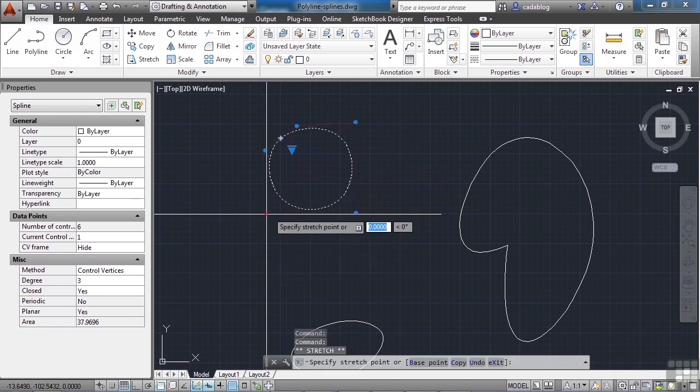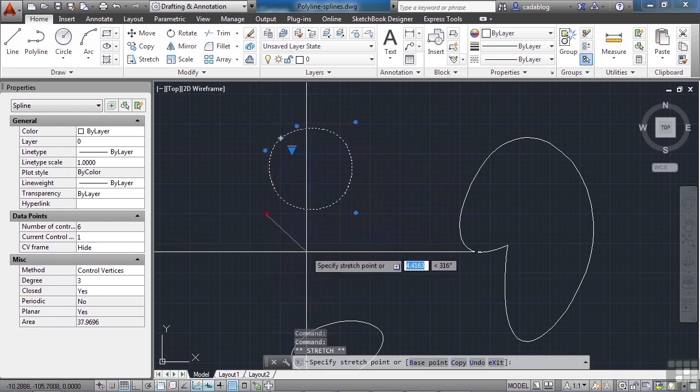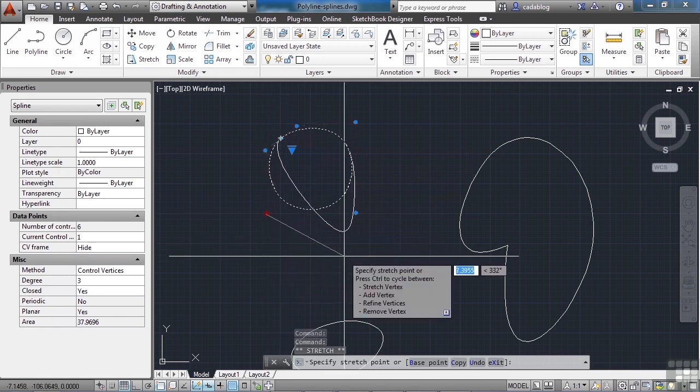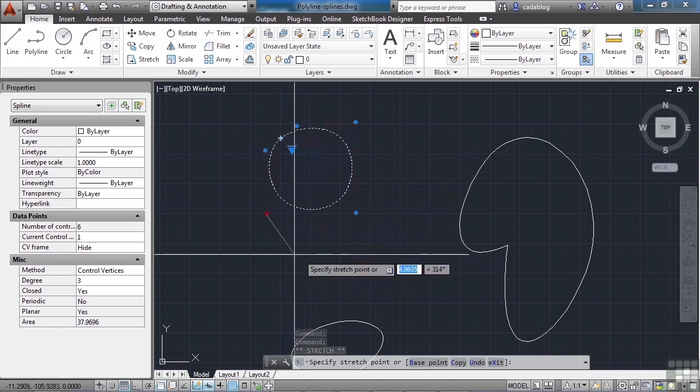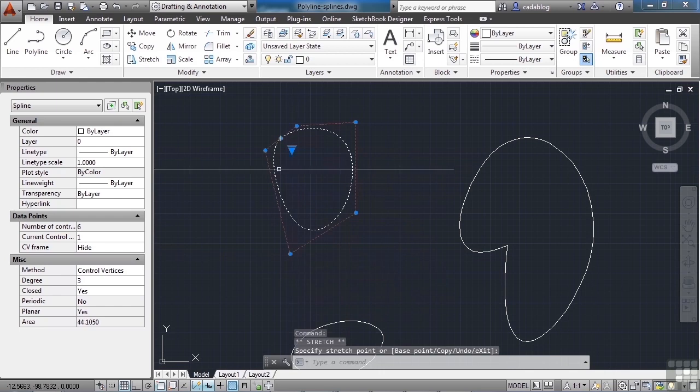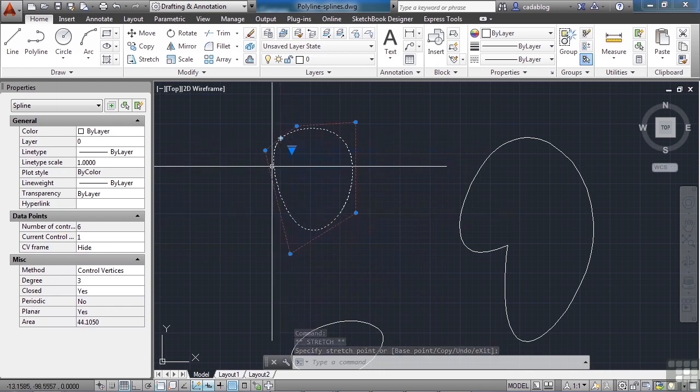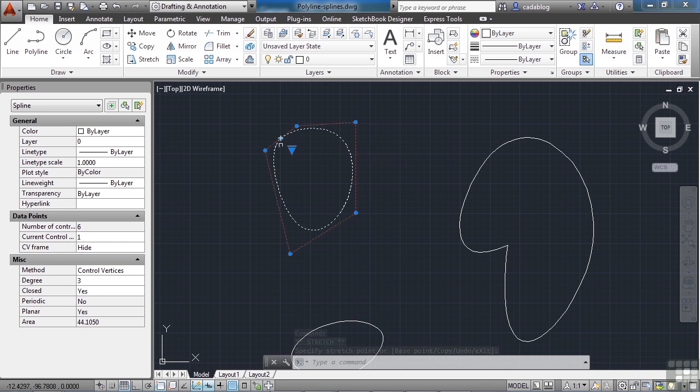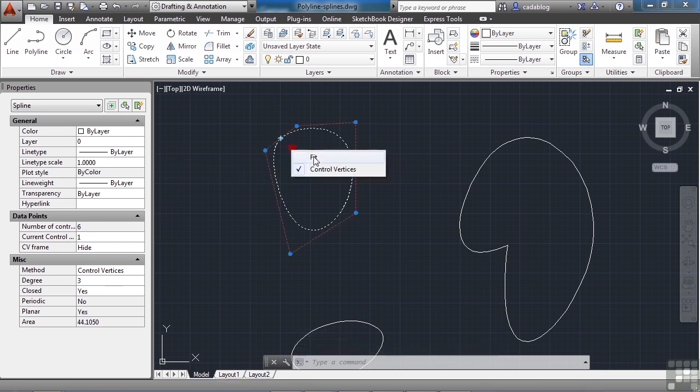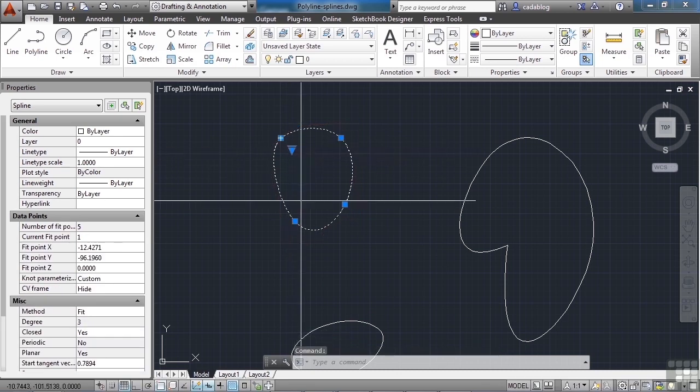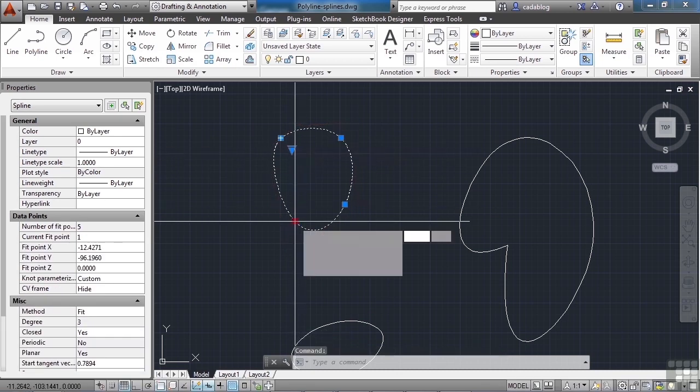I can grip edit any of these and move them around, and it creates a parabolic curve between the two lines here. If I set it back to fit, wherever I move this grip point to, the spline will follow.